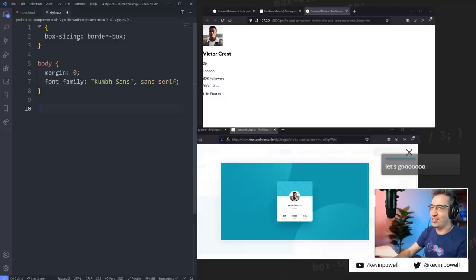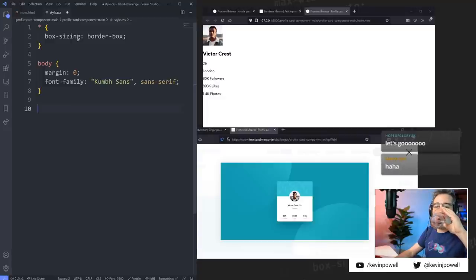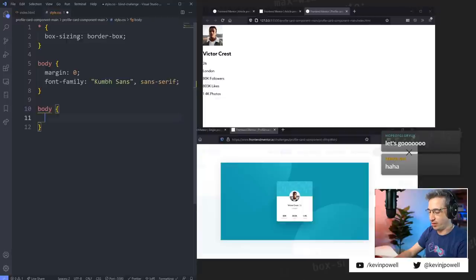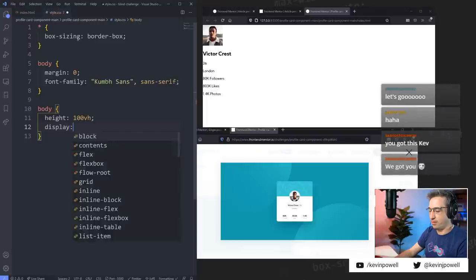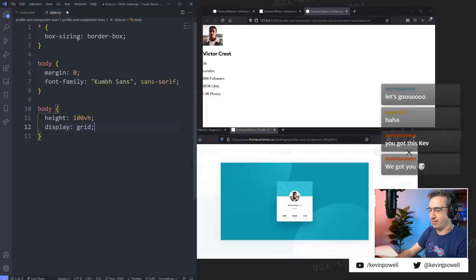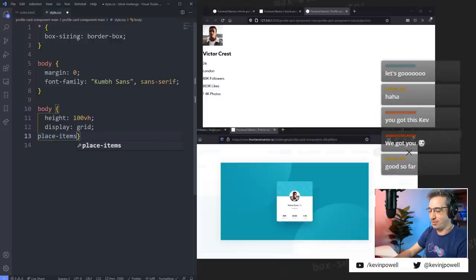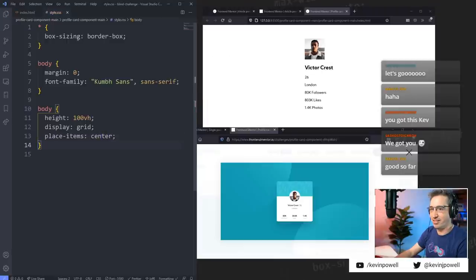Definitely realizing that the cascade could help me — that was a really big one. So we're gonna start with body — I've never written so much while looking at my keyboard. Body — height: 100vh. Then I want to display — grid. I hope I didn't put two y's there. Display: grid and then place items — center. Did I mess up my grid? I'm good so far, awesome.